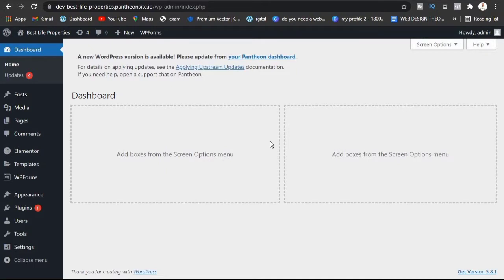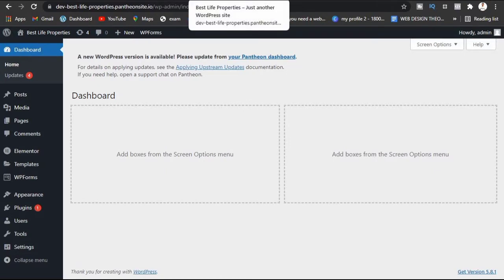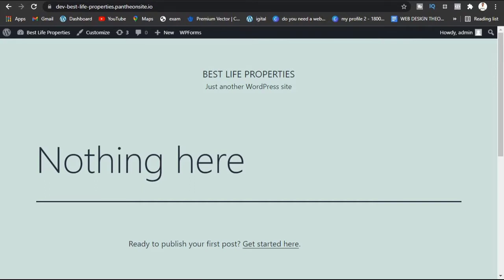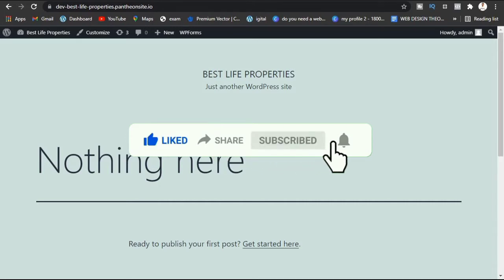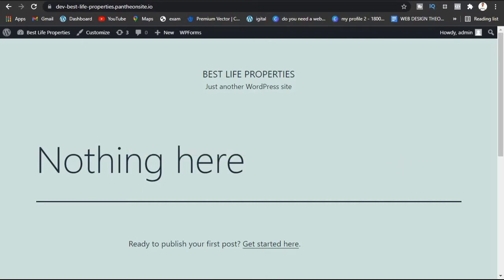I want you to understand something perfectly. By default, when you first install WordPress from your cPanel — when you purchase a hosting, purchase a domain, and install WordPress — this is the theme that comes with WordPress by default. This theme is called the 2021 theme. Every year has its own theme, but most of the time we WordPress developers don't really make use of this theme because we don't like the layout.